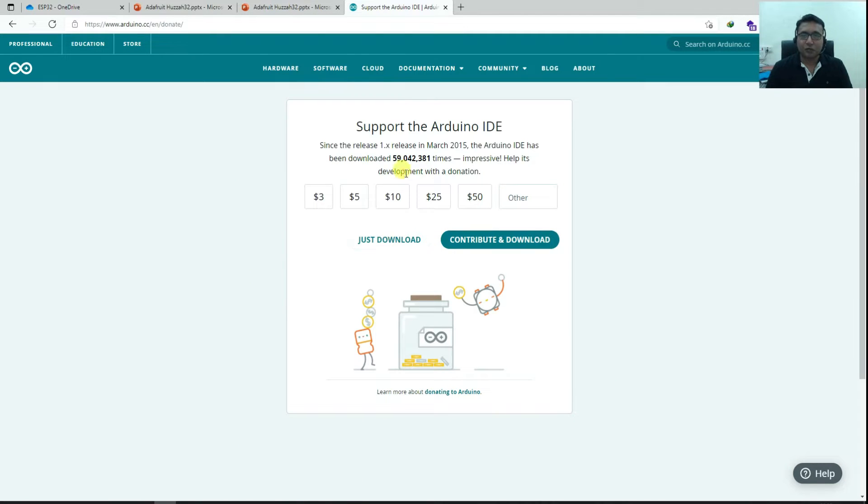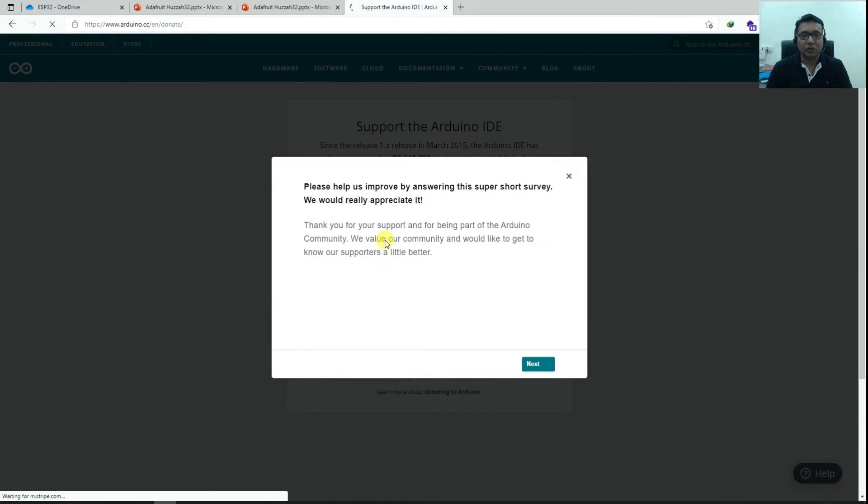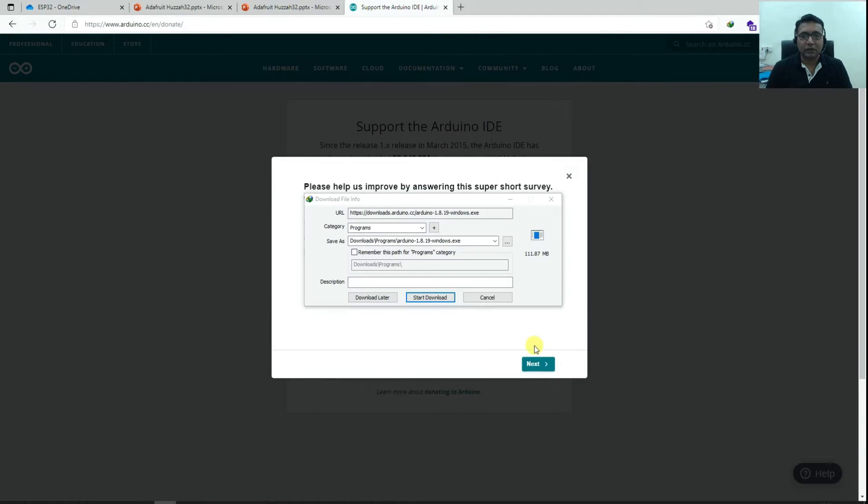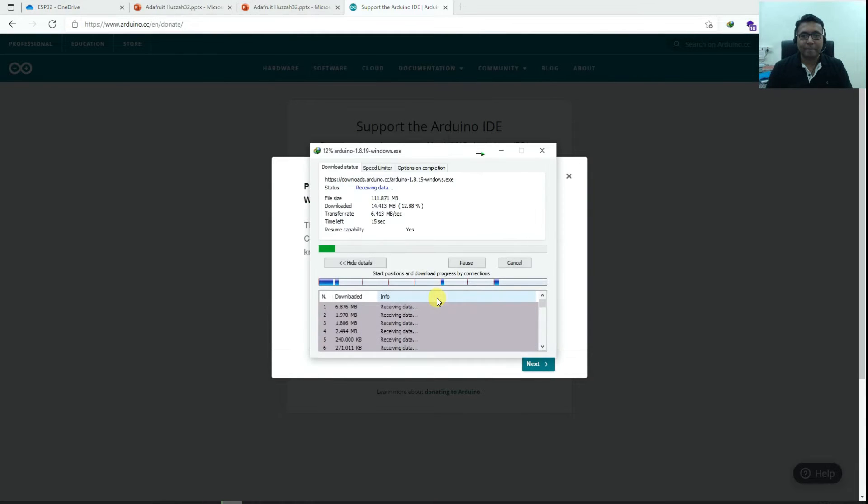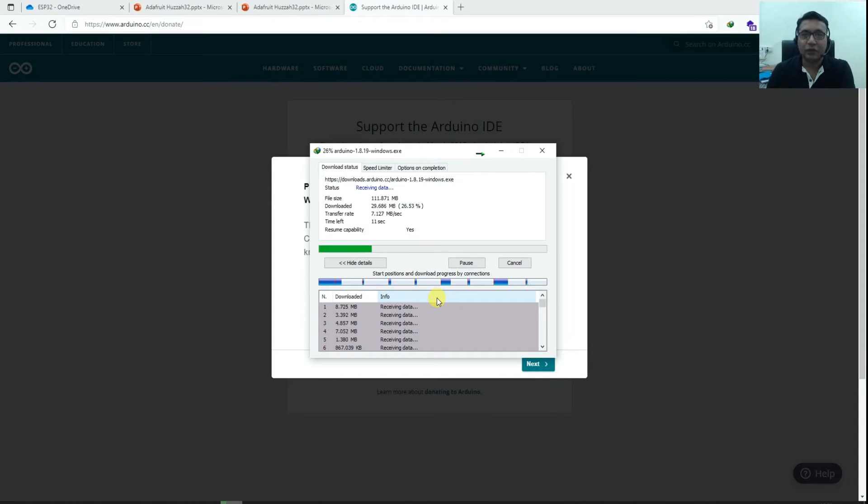If you want to donate something, just do. We do it annually. So I'll just do download. And now the Arduino software package will get downloaded on your system.